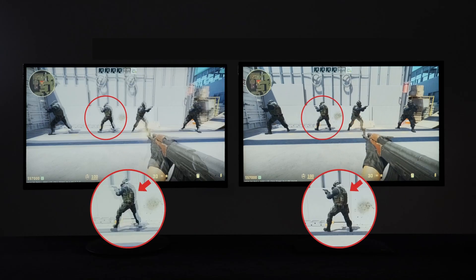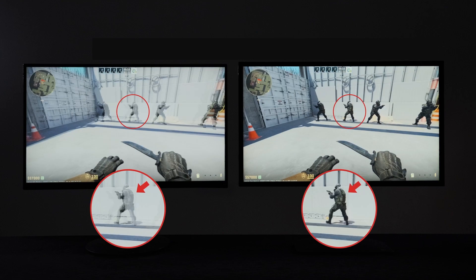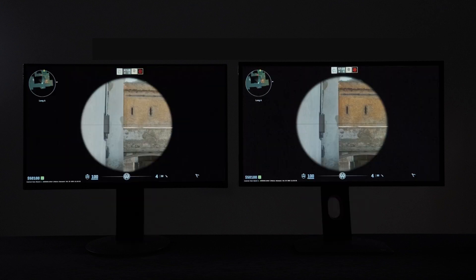Though there's similar motion blur reduction technologies, DIAC stands out with its distinct panel hardware and firmware design, offering clearer visuals and enhancing controllability in-game.